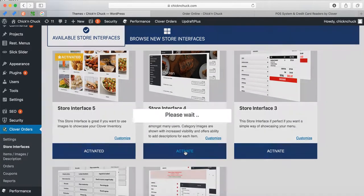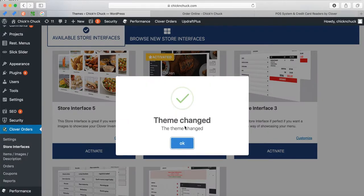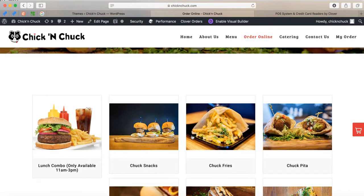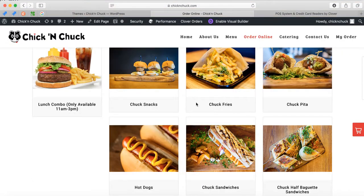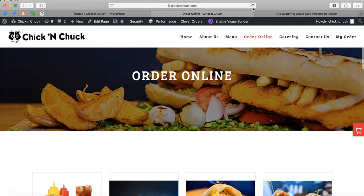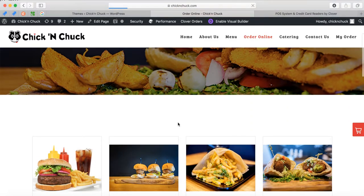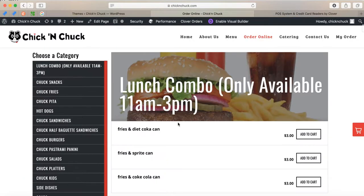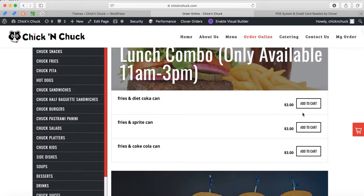I'll choose this one for you — this one allows the customer to stay on the same page. I changed it for you, and now after refreshing, it looks different. Now the customer can stay on the same page when they order.